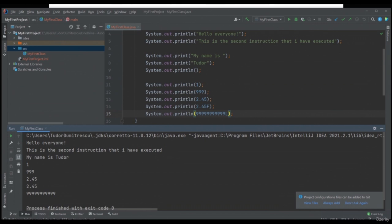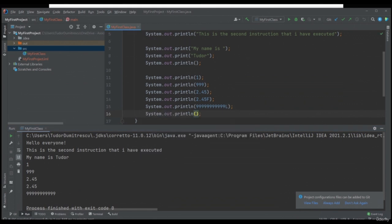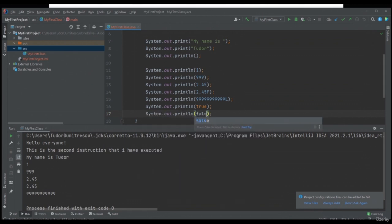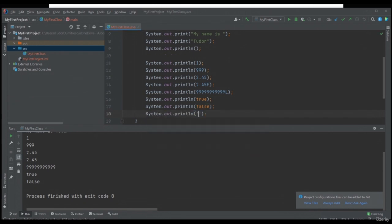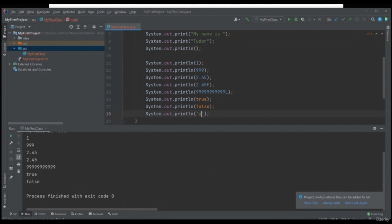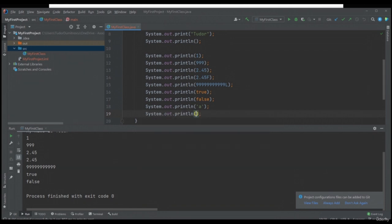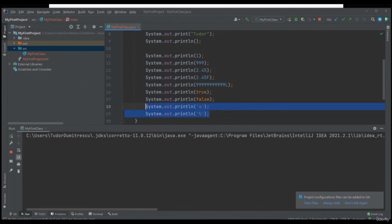Truth values can be of two types — true or false. Let's print them: System.out.println, true. System.out.println, false. If we run the application again, we will see the values true and false printed in our console. Let's also print two characters. We will press the single quote button, write A — we can see that inside those single quotes, we will only be allowed to write a single letter. Let's print A and then percent. If we run the application again, we will also see these characters in the console.